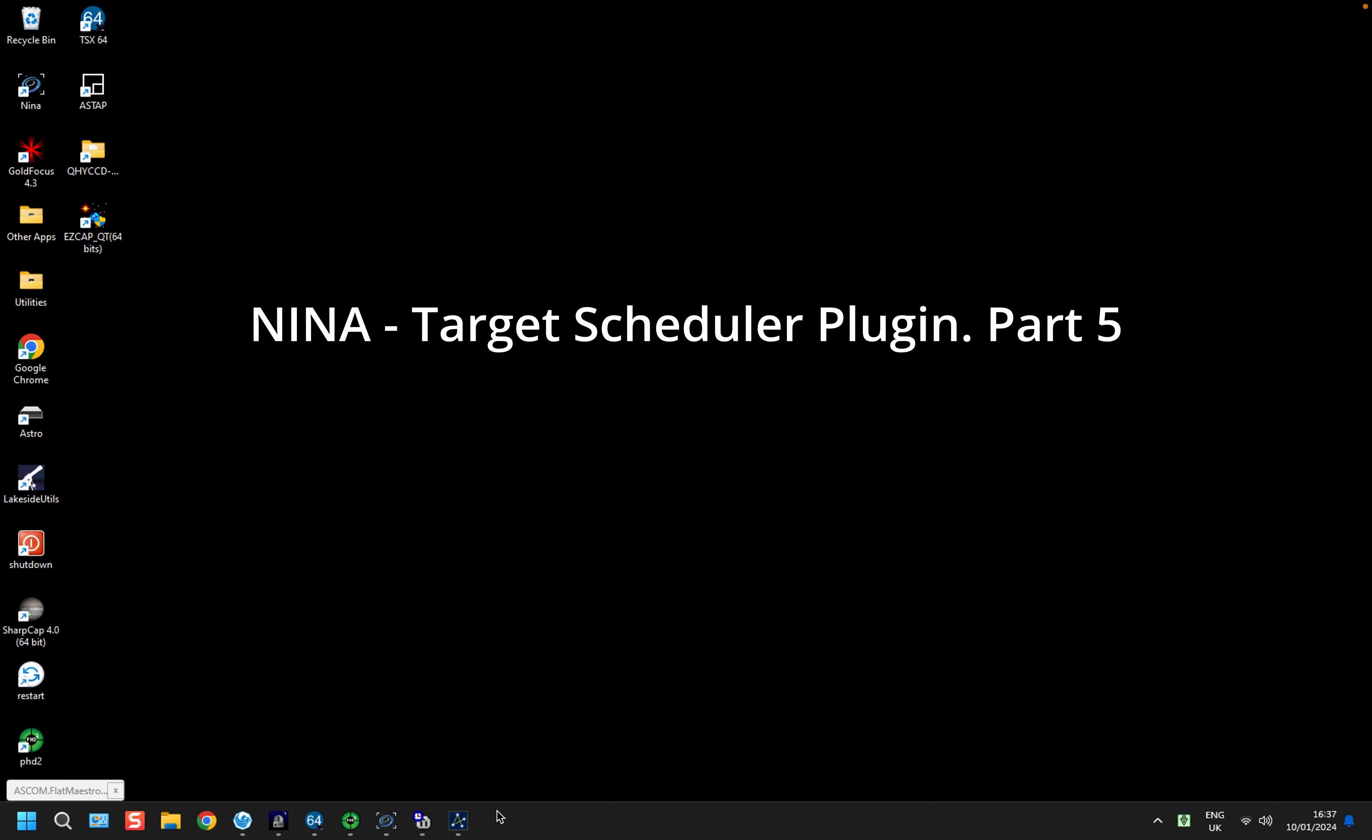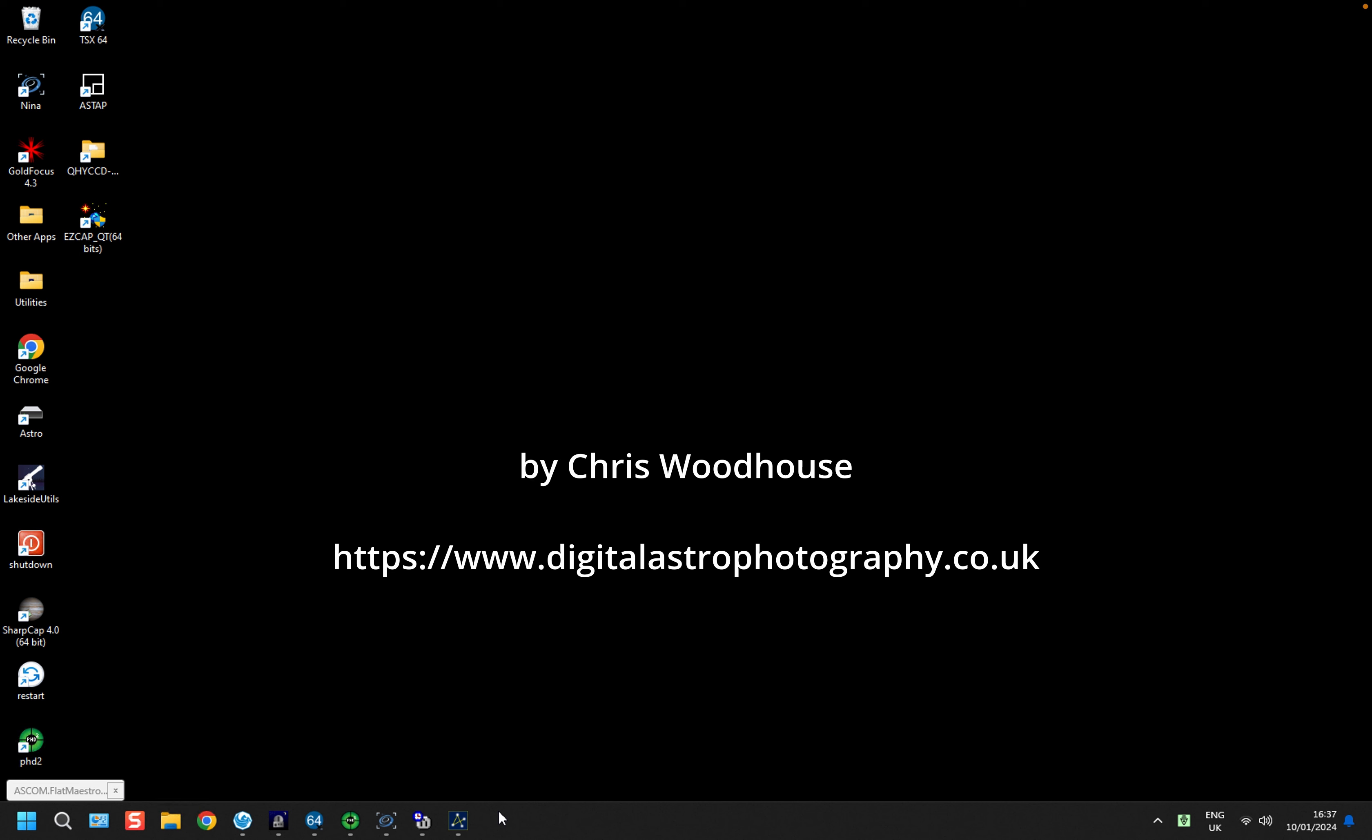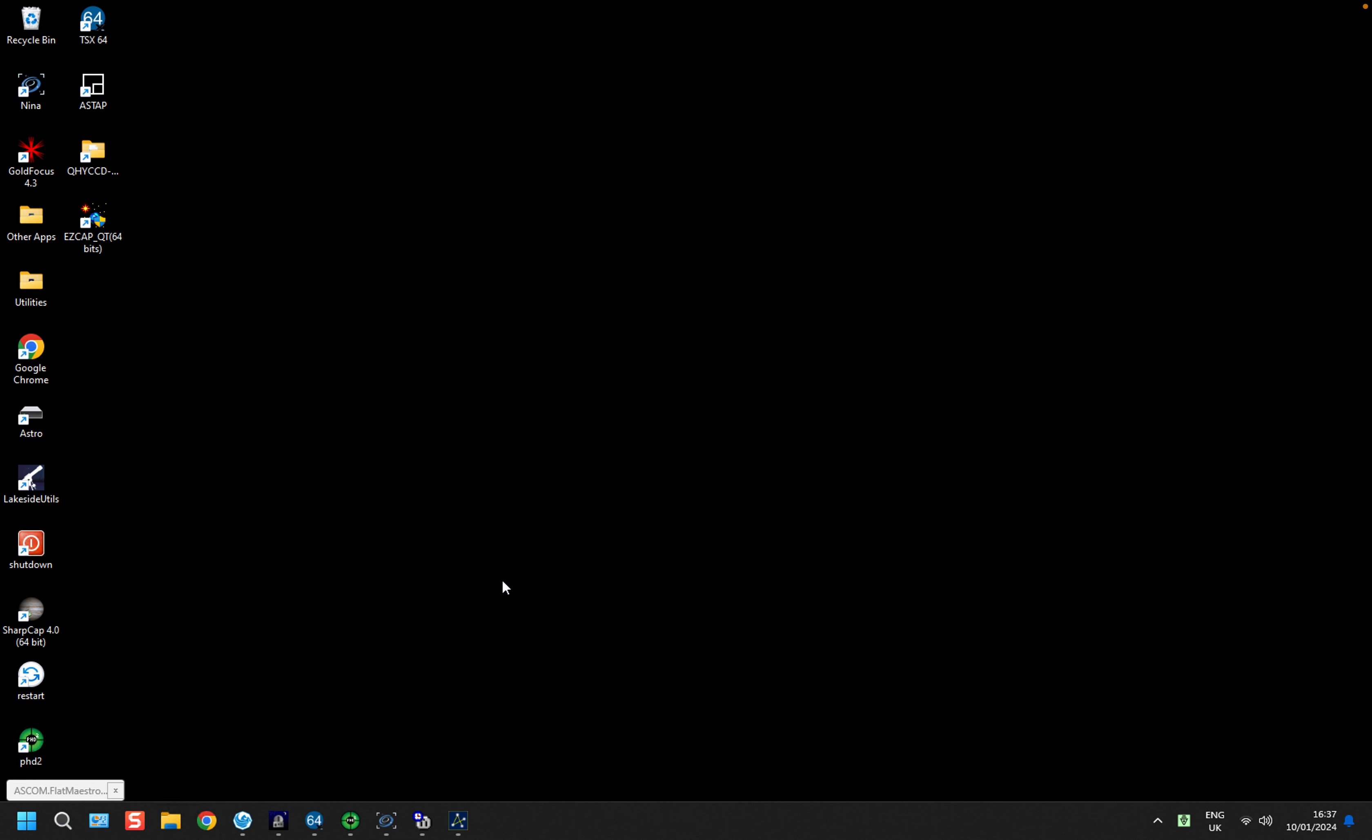Welcome back to another video using the Target Scheduler plugin in Nina. In this one we are going to look at the Target Scheduler in operation and pick up on a few new features that have occurred since the last video.